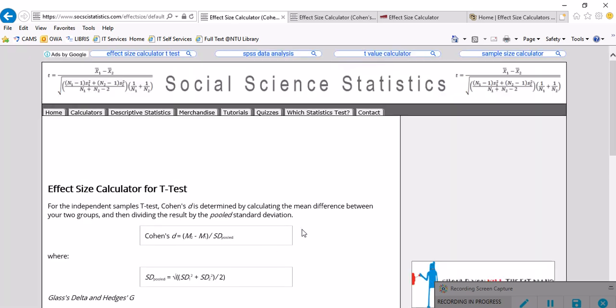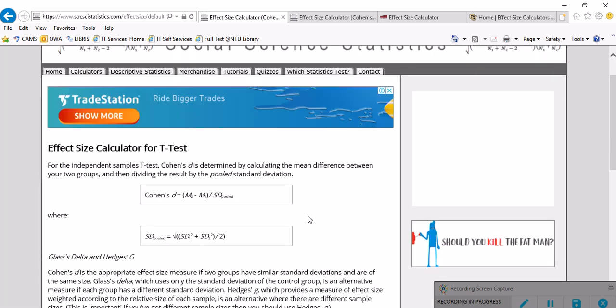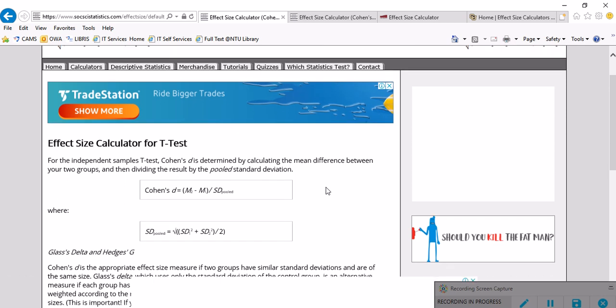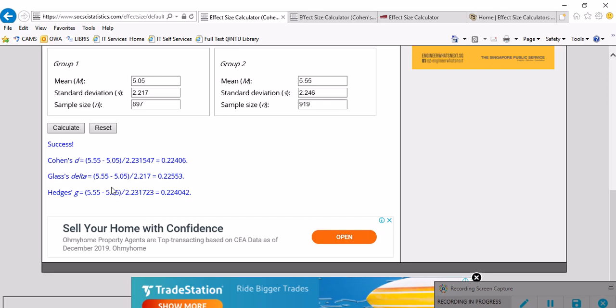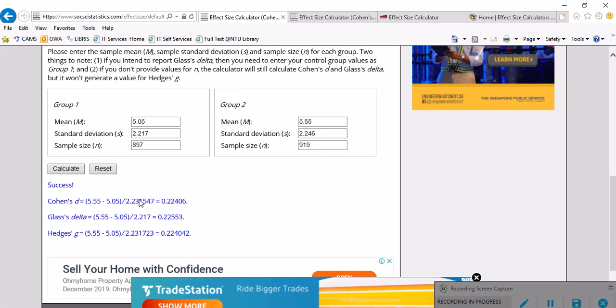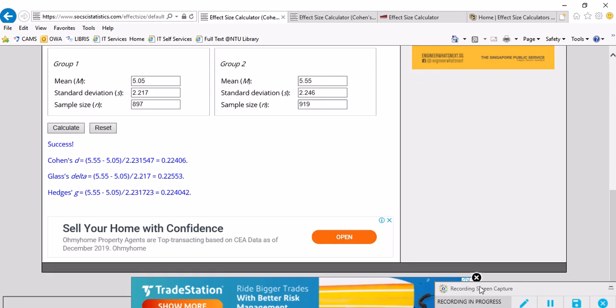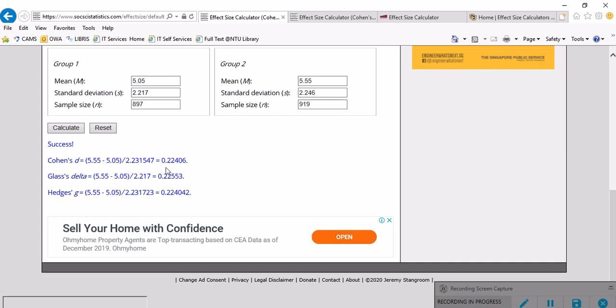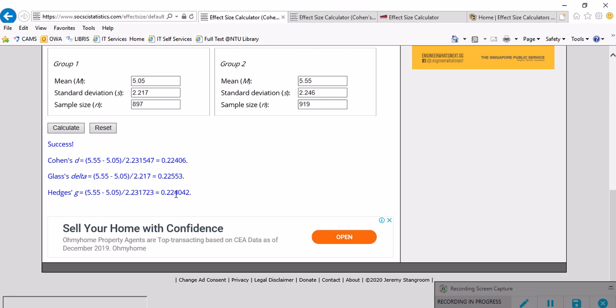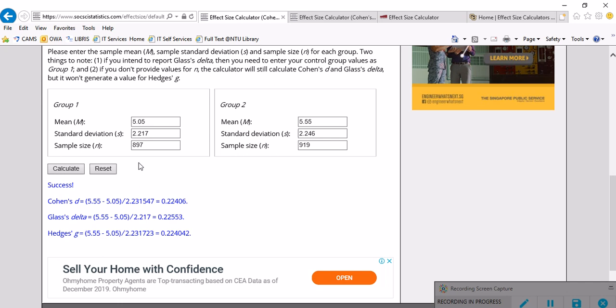And there we go. So the effect size, we have to scroll down. Okay, good. We've got three effect sizes estimated for us for that variable which is vocabulary. One is 0.22, actually all of them are more or less the same: 0.22406, 0.22553, 0.224042.